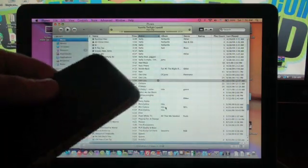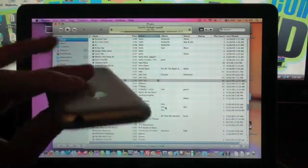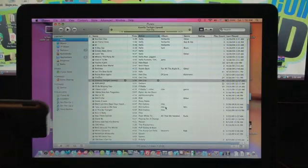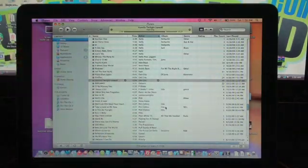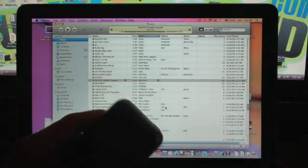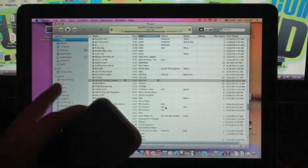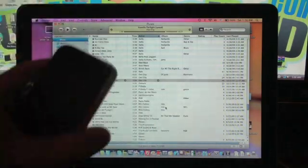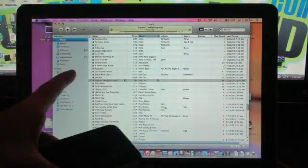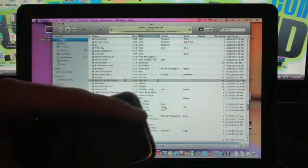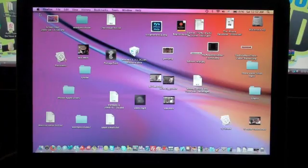Now, before you do any of this, you do need to sync everything from your iPhone or iPod Touch up to iTunes that you do not want to lose. Because this does completely wipe out your iPhone or iPod Touch. So make sure everything you have on this device, you sync to your iTunes. It just synced right back after you're done.